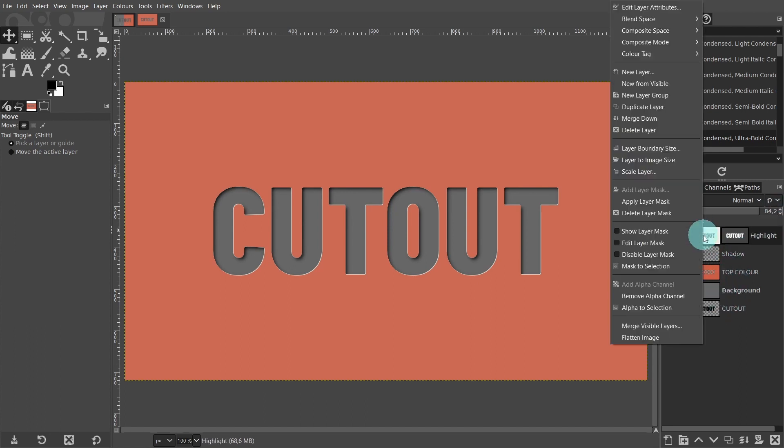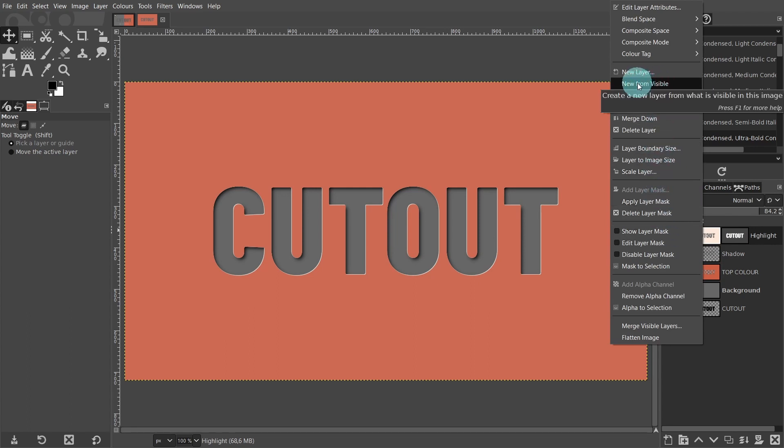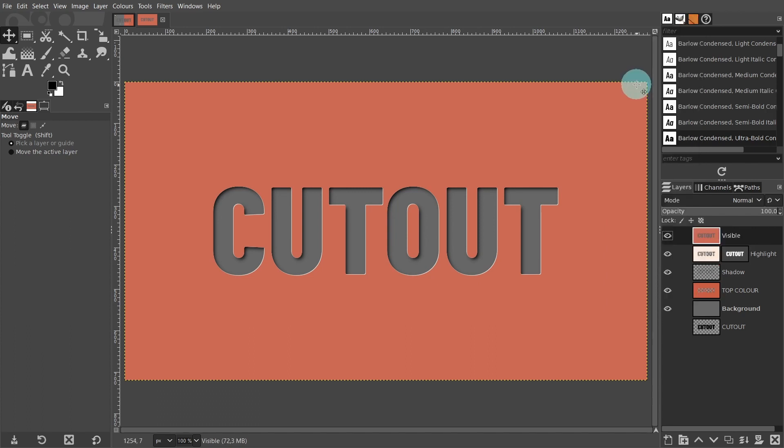I'm going to right click and from the menu select New from Visible. This option creates a new layer from what you can see on the canvas. I'm happy with the end results. All you have to do is export out as a JPEG or PNG file.